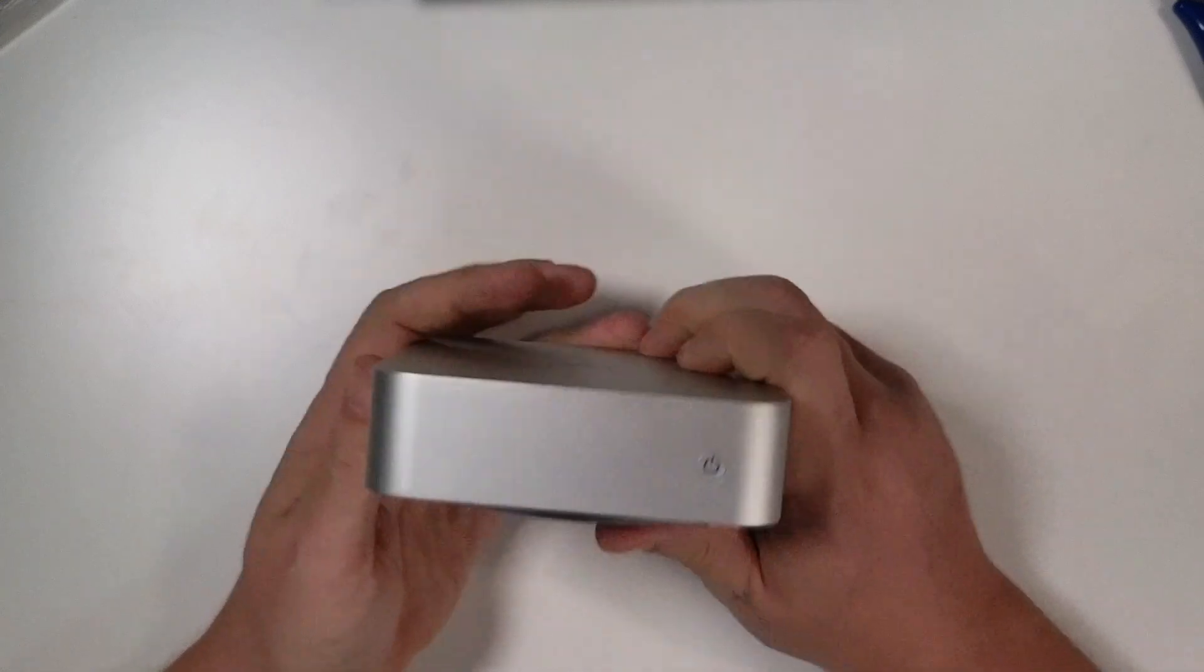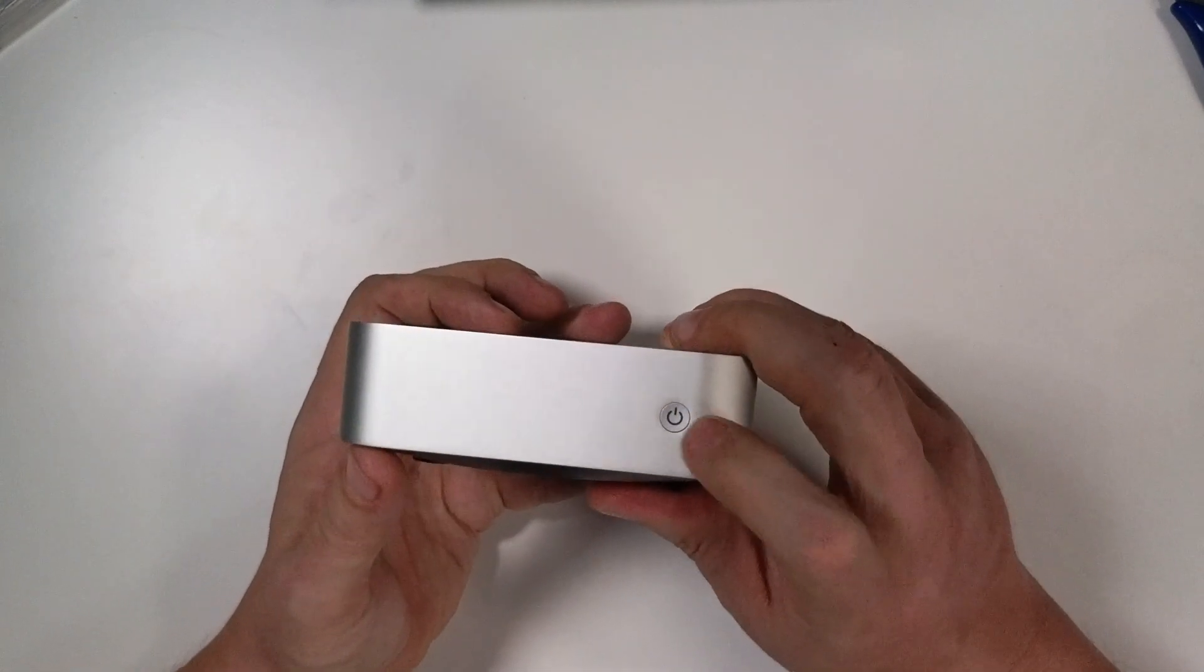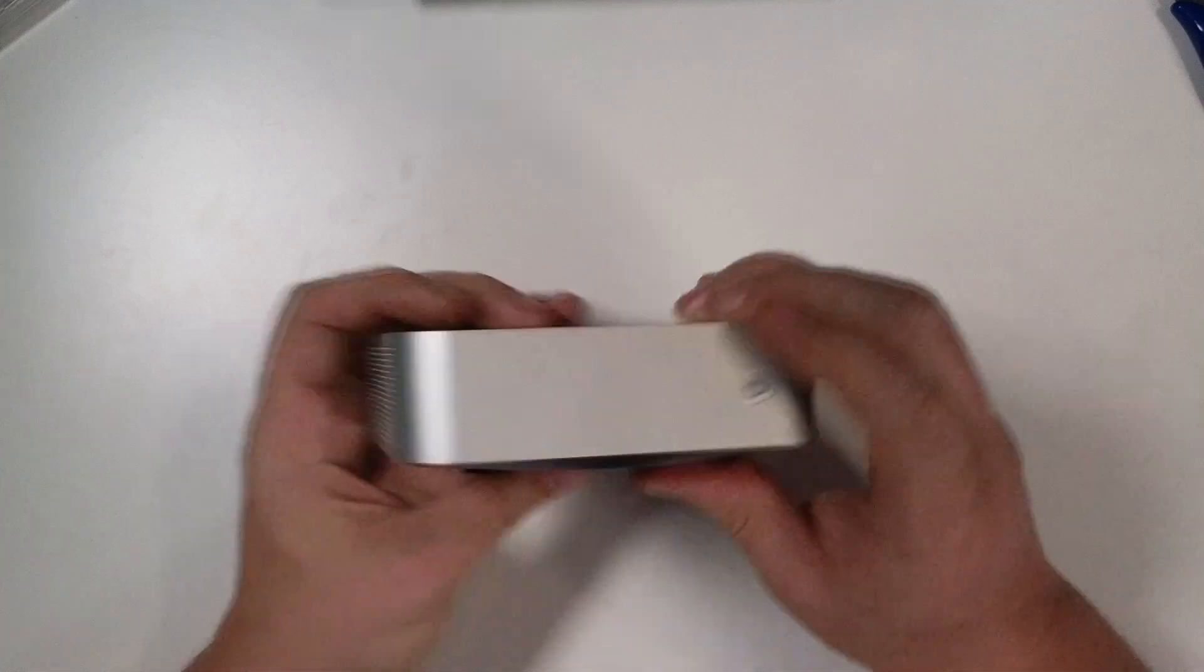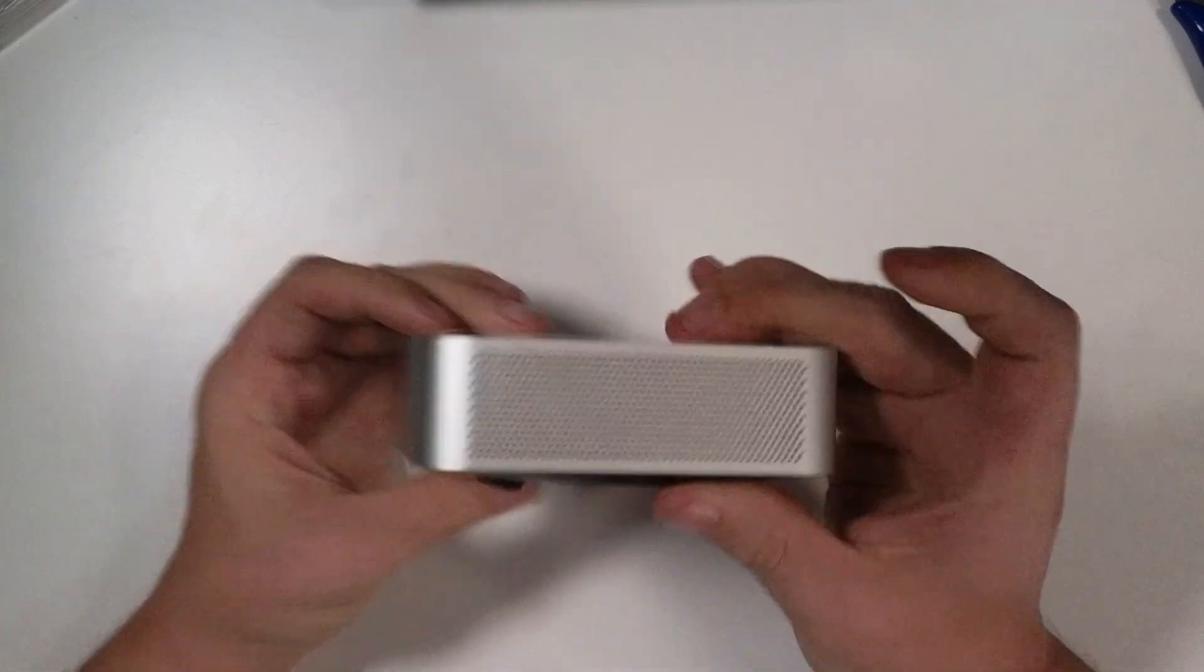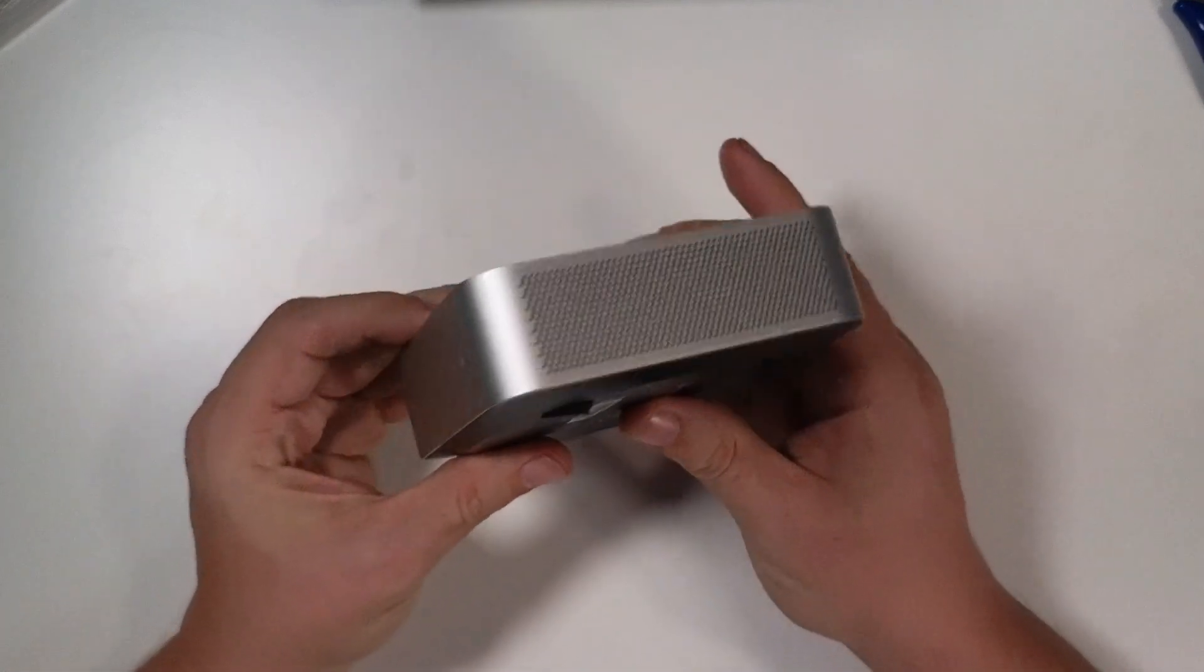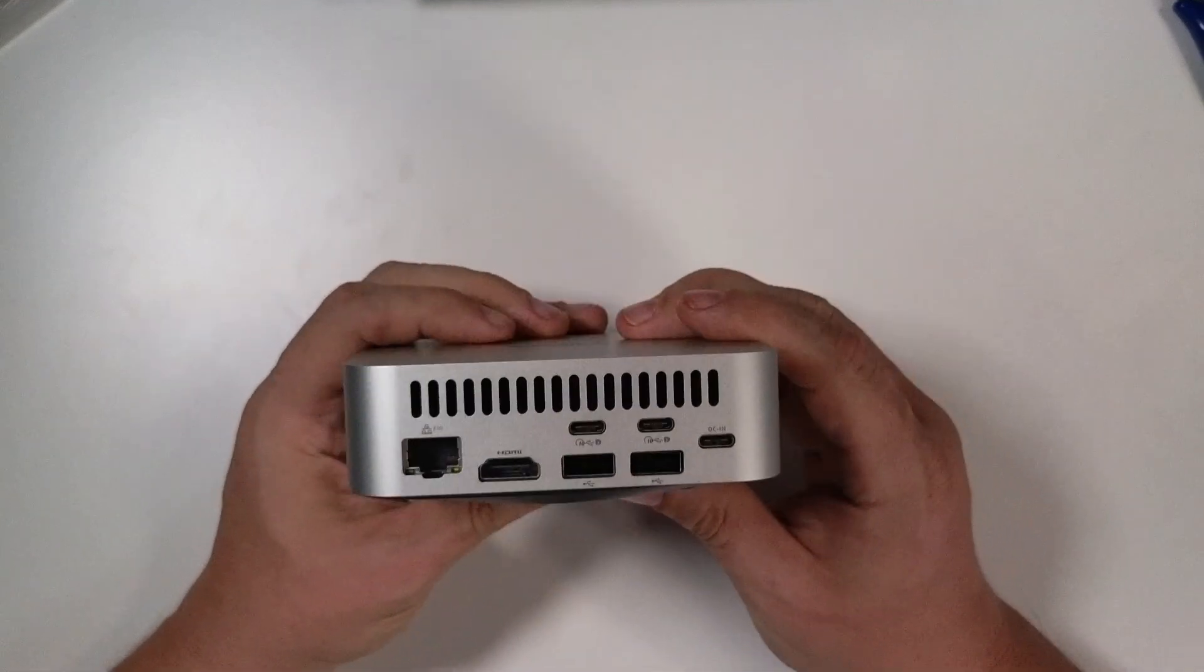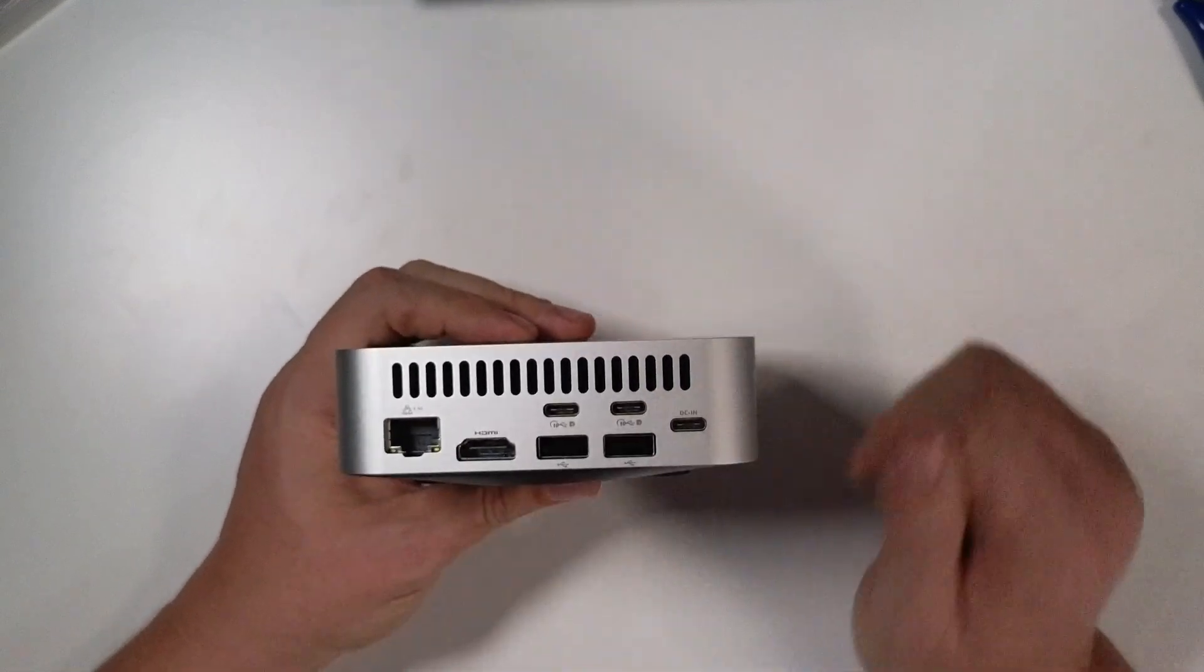On the front, just a power button. And I'm willing to bet that that lights up. We get some ventilation on the sides. I actually really dig the aesthetic there. That looks really nice. It gives me a very Mac feel. Very, very Mac feel.